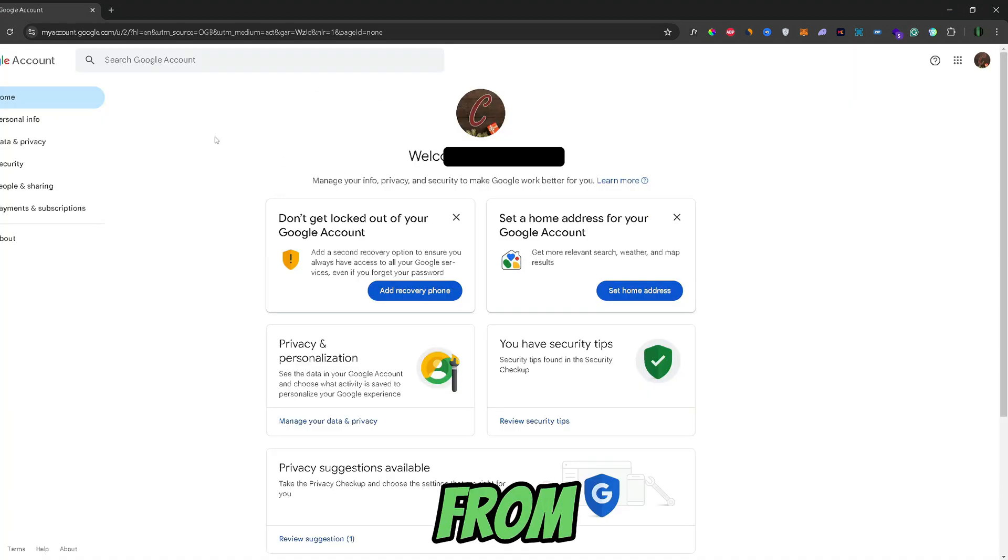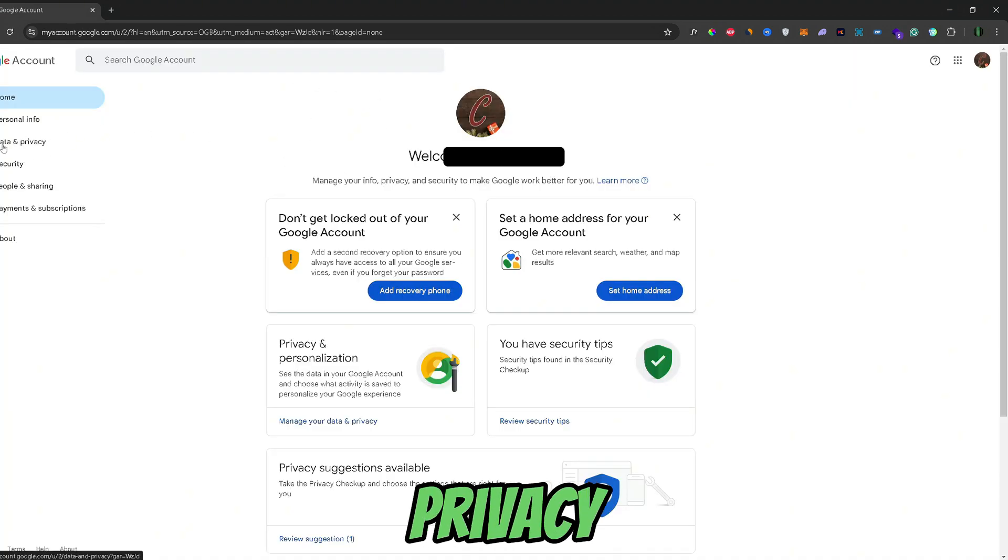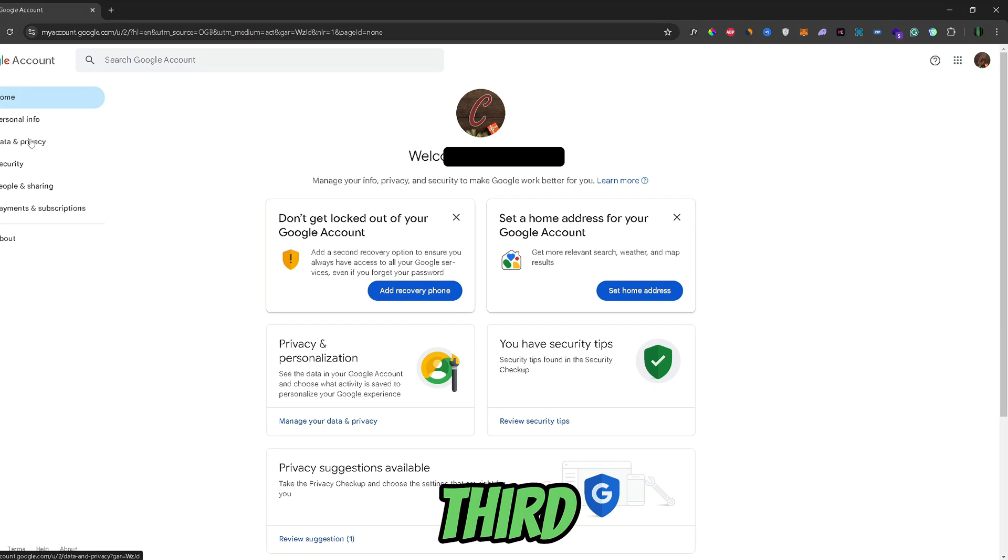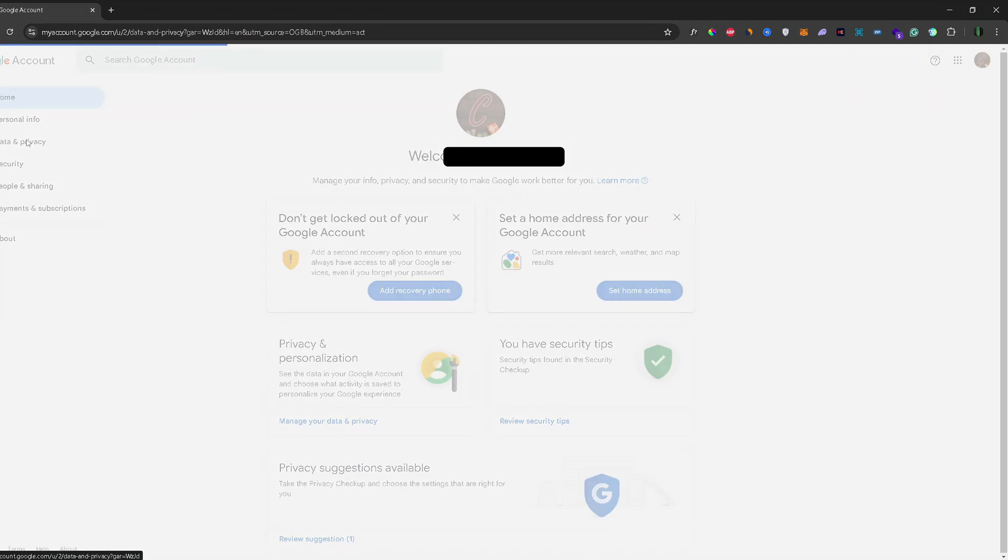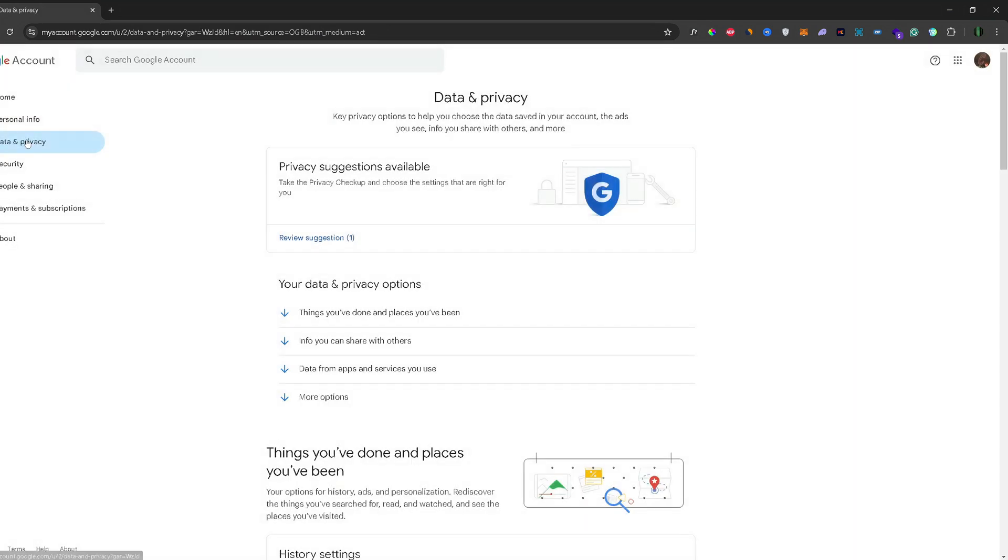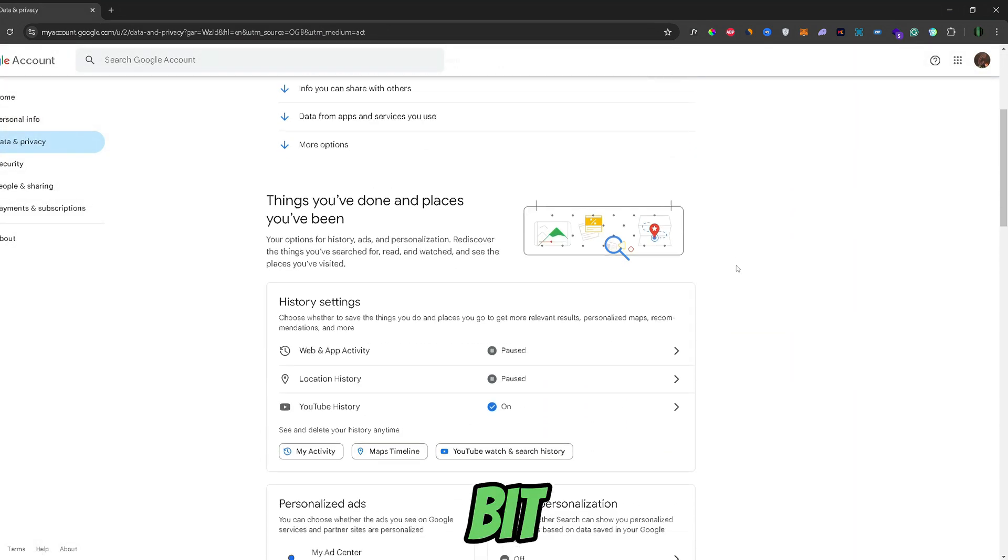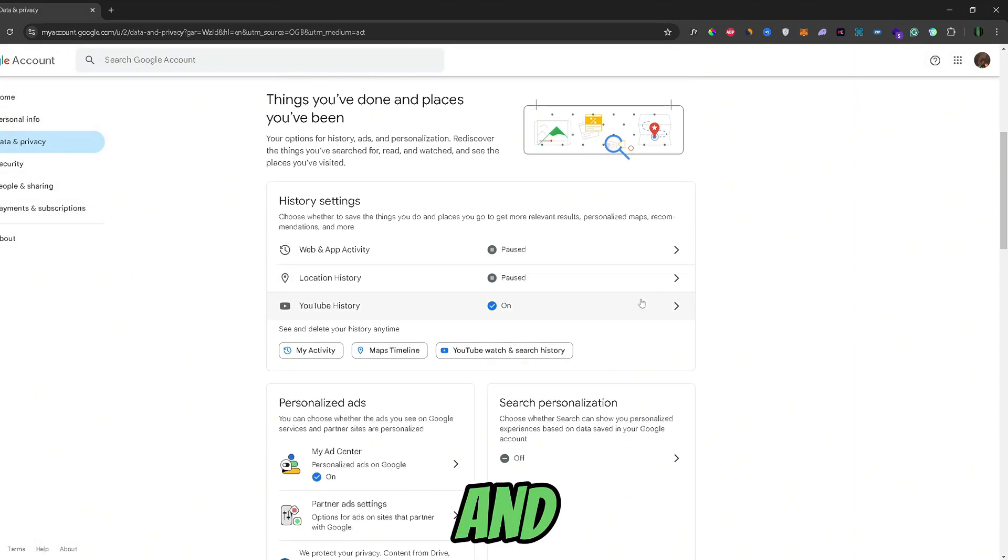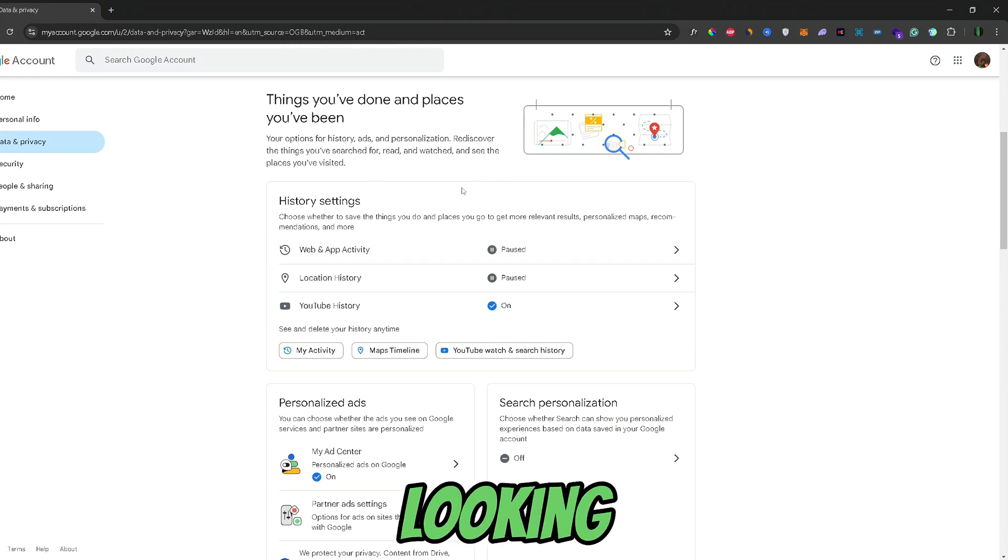Now, from here, go over to the data and privacy tab right here, the third option, and now just scroll down a bit. And this is the first tab that we're looking for.